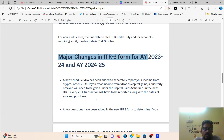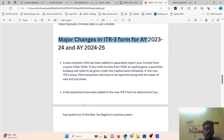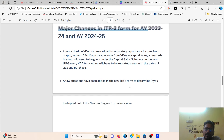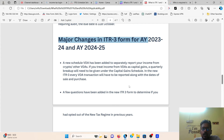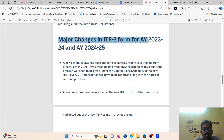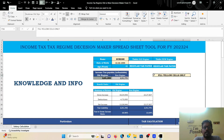In the changes to the ITR3 form for this financial year, a few questions have been added to determine if you are opting in or opting out of the new tax regime. You need to select whether you want the new tax regime or the old tax regime. If you opt out of the new tax regime, you need to file Form 10-IE.